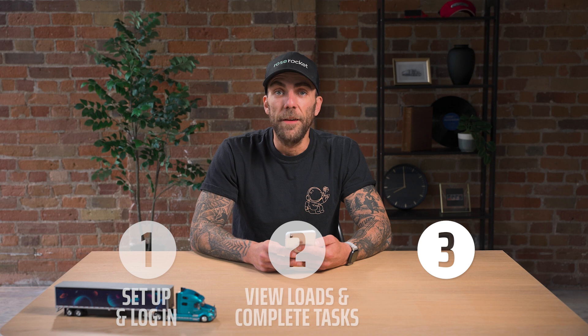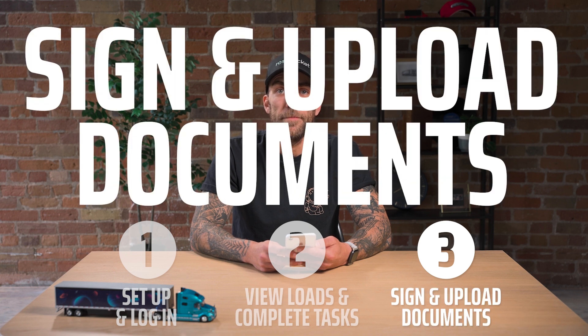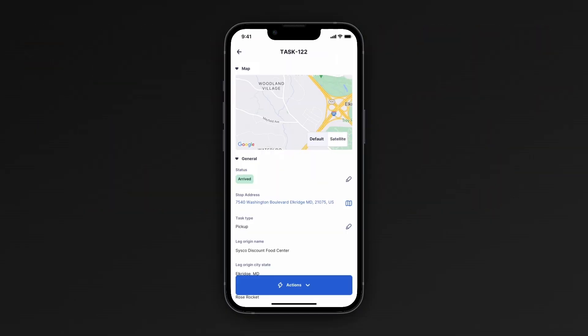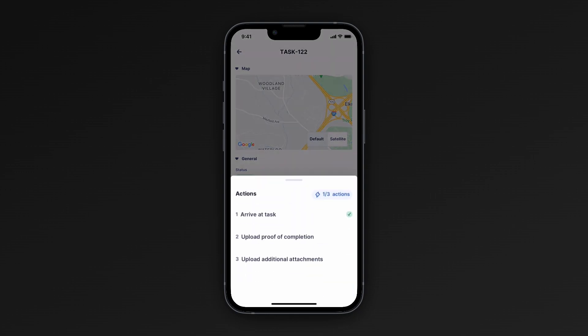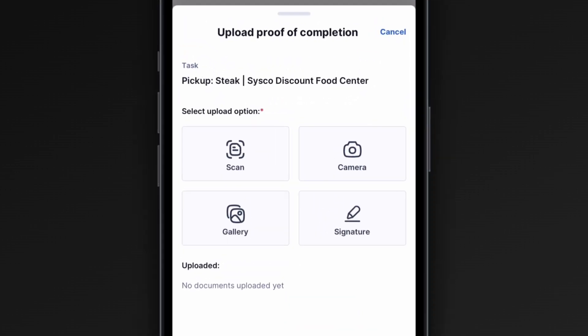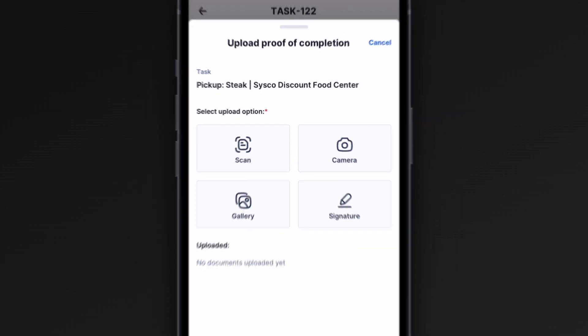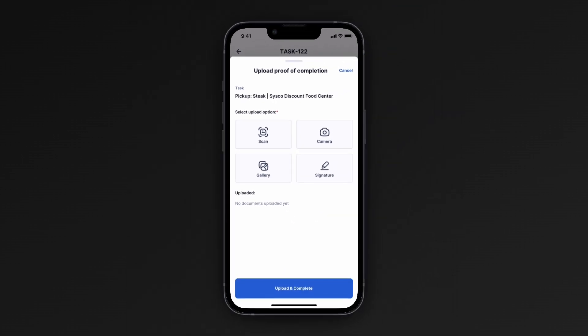Finally, let's upload your documents through the app. It's time now to complete this task. We're going to click on the Actions button and select Upload Proof of Completion. In here we have four options: we can take a photo directly in the app, add a signature on the screen, upload photos from the phone's photo library, or scan a document using the phone's camera.